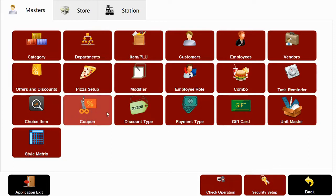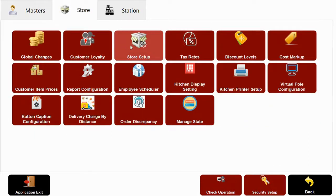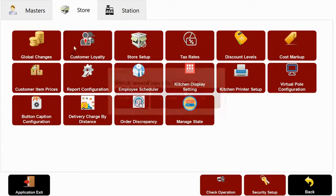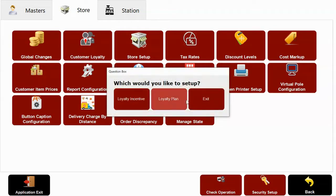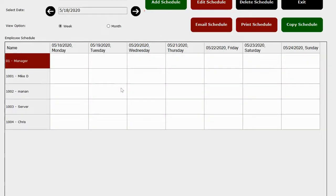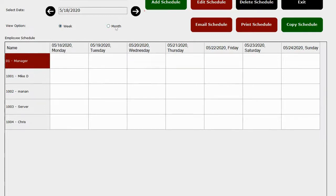Under store, you will set up your store info like setting up multiple tax rates for food and liquor tax. You can add kitchen display units and customer loyalty incentive plans. We also have an employee scheduler available where you can set up each employee's weekly or monthly schedules. You can print or email them right here from our software.